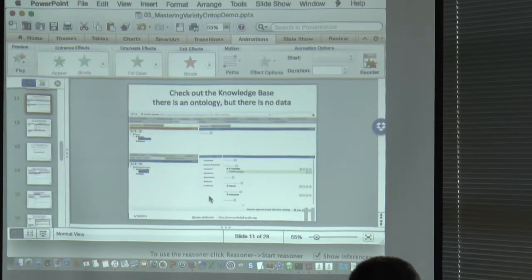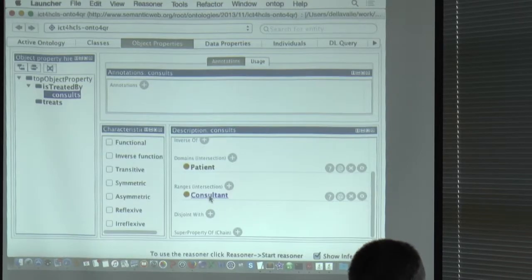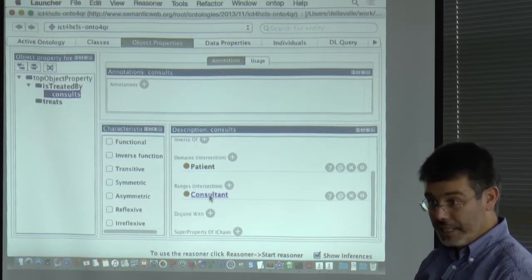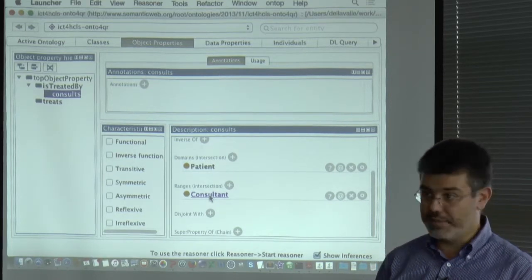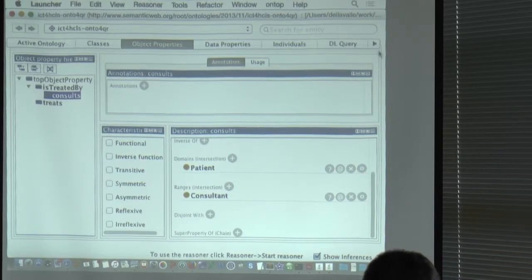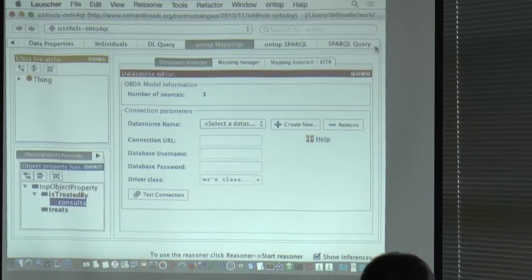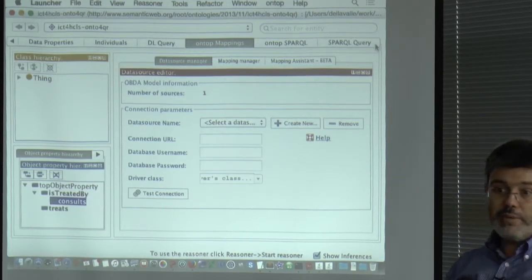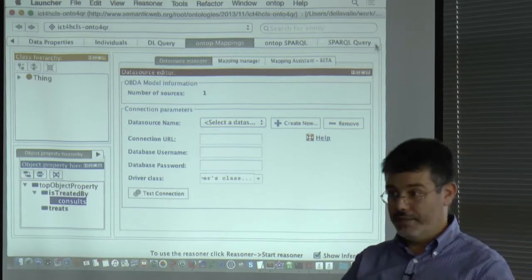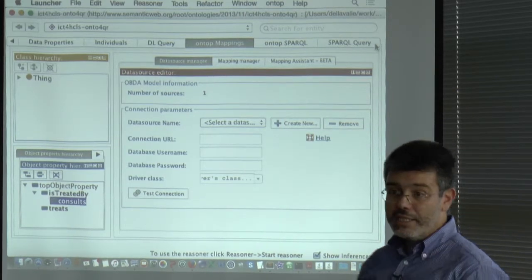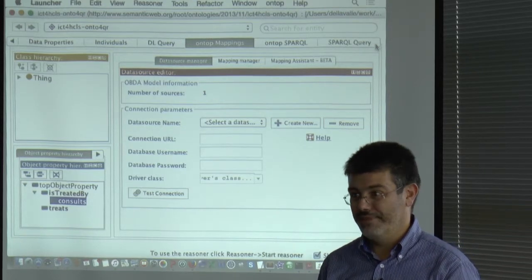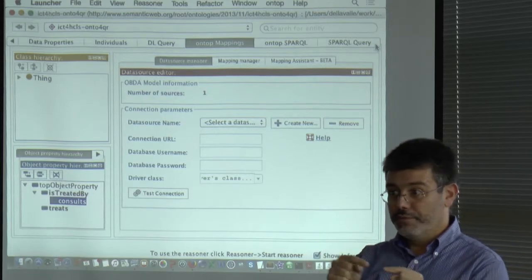The difference between basic Protégé and this version is that it has the OnTop plugin loaded. Protégé is like Eclipse for those who code — a plugin framework. When you load the OnTop plugin, you get additional panels: the OnTop mapping and OnTop SPARQL panels. The OnTop mapping is where the magic happens. We have an ontology and a database, but queries don't work yet — we need to connect the two, and this connection is called mappings.